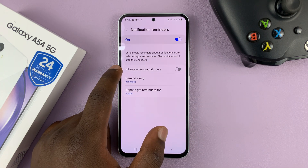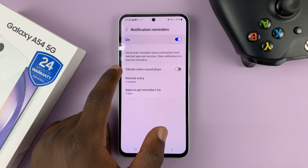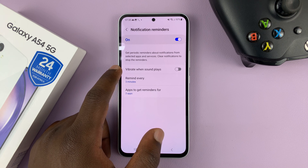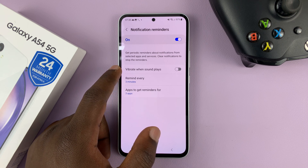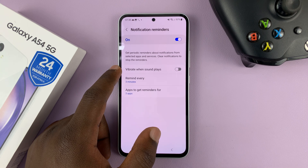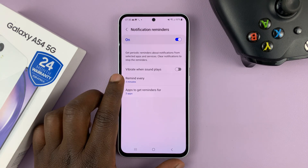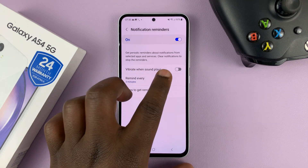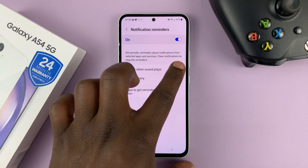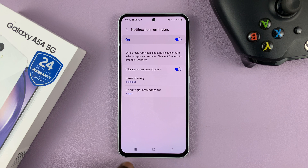One option is 'Vibrate when sound plays.' By default, the notification reminder will only make a sound, so if you want that sound to come with a vibration, you can enable that.